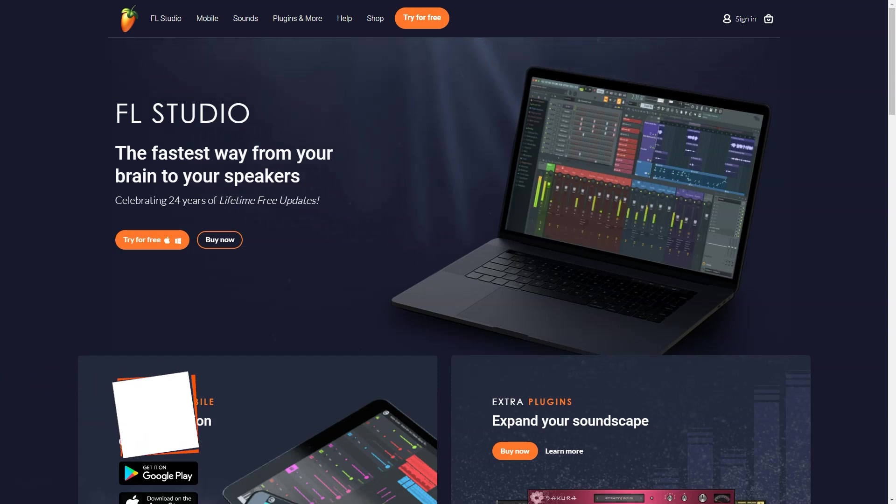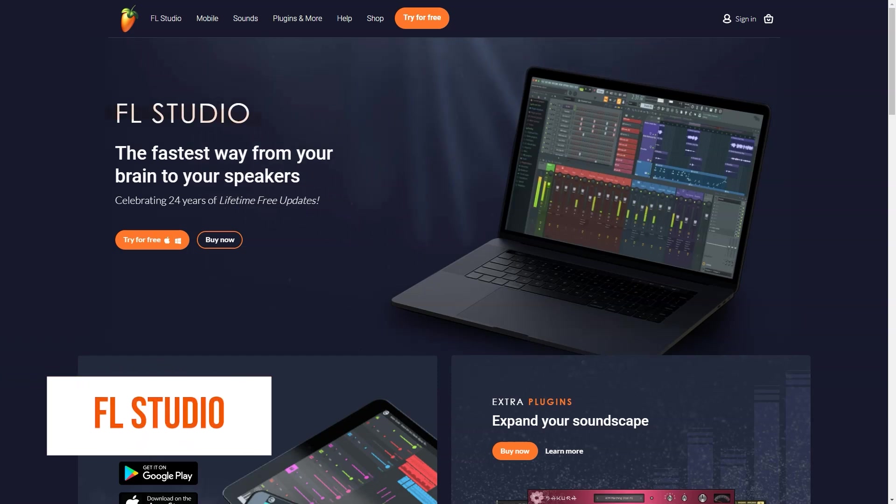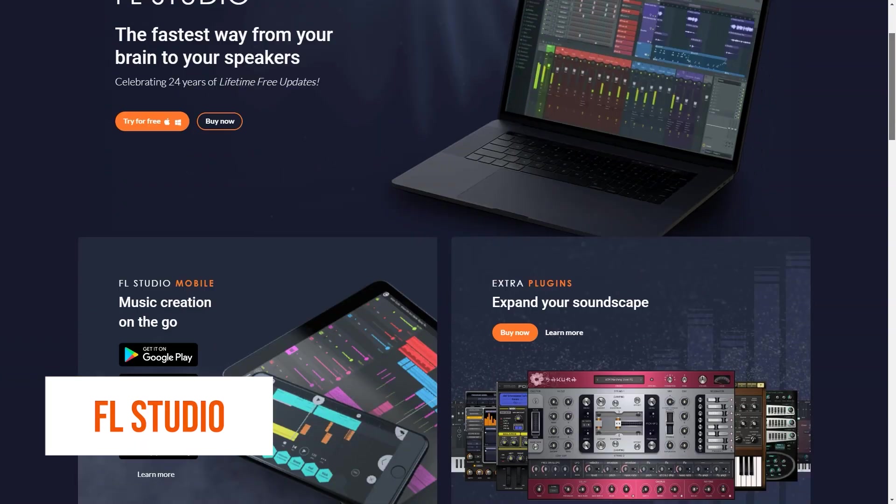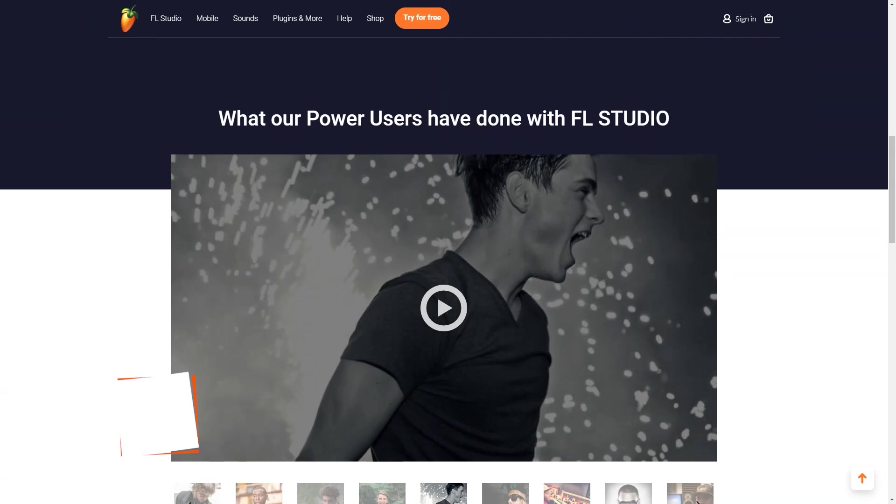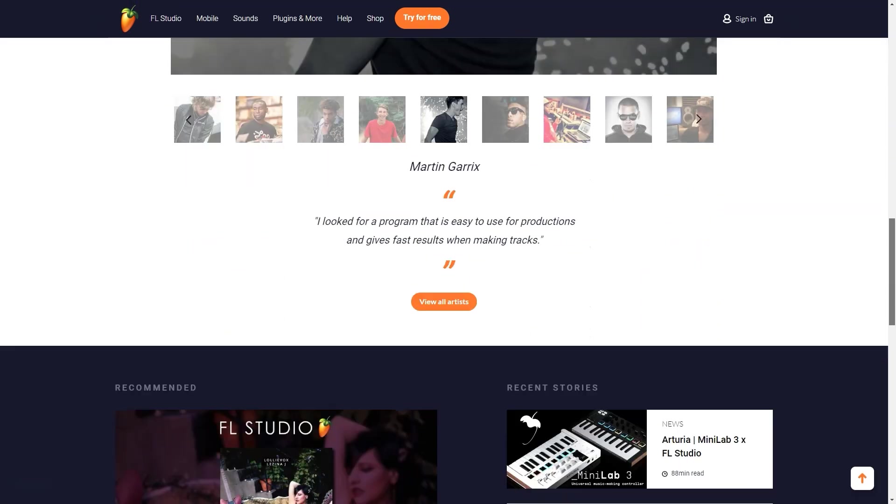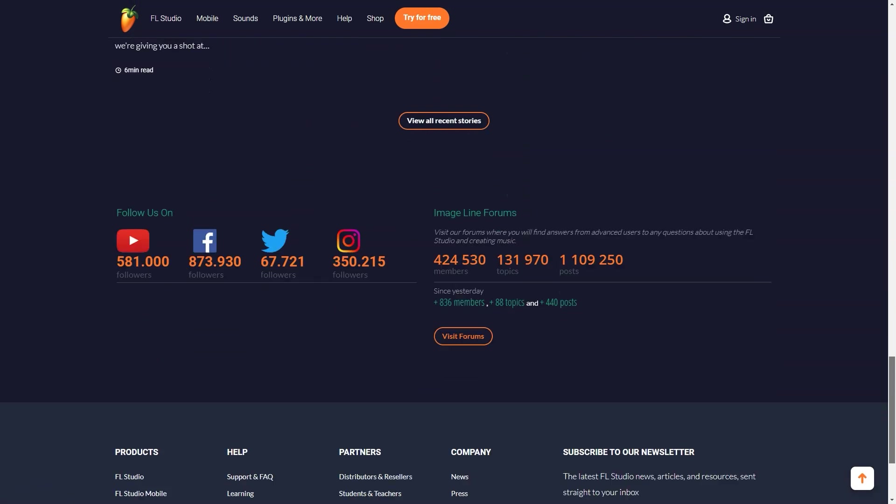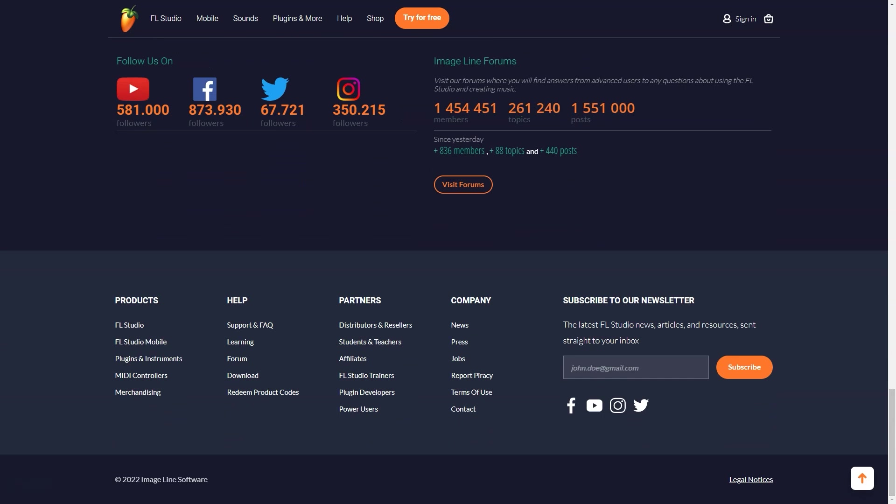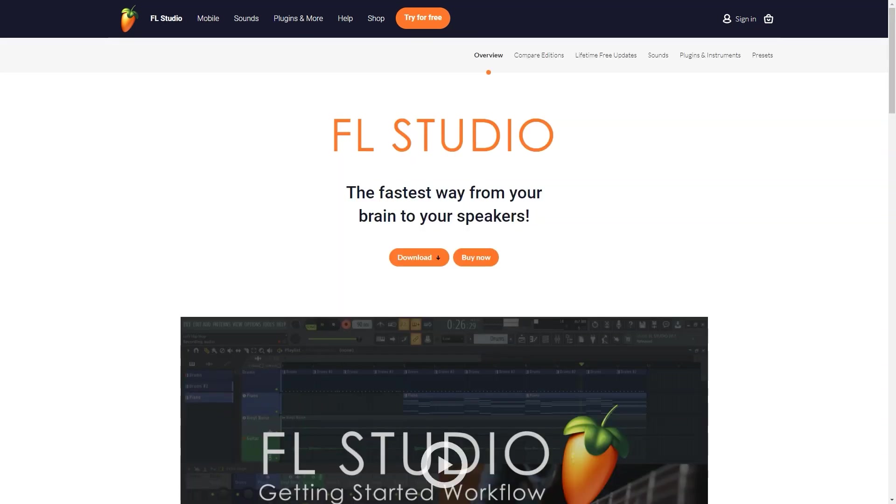What is FL Studio? FL Studio is a complete software music production environment or digital audio workstation. Compose, arrange, record, edit, mix and master professional quality music.